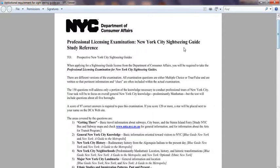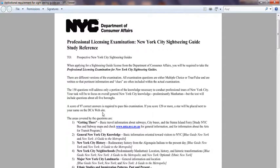The test is not that difficult honestly. There will be 150 questions — some true and false, some multiple choice. The test is predominantly on general knowledge and New York City history, mostly Manhattan, because that's where most people go. You will also get questions about all five boroughs.